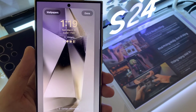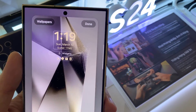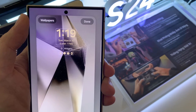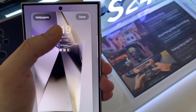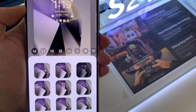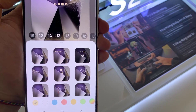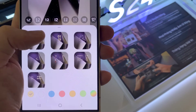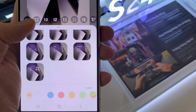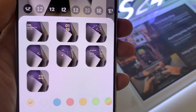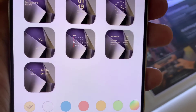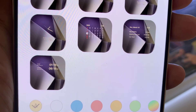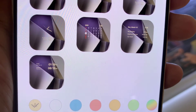And then, tap on your clock style. From the clock styles, we can choose the multiple clock option.